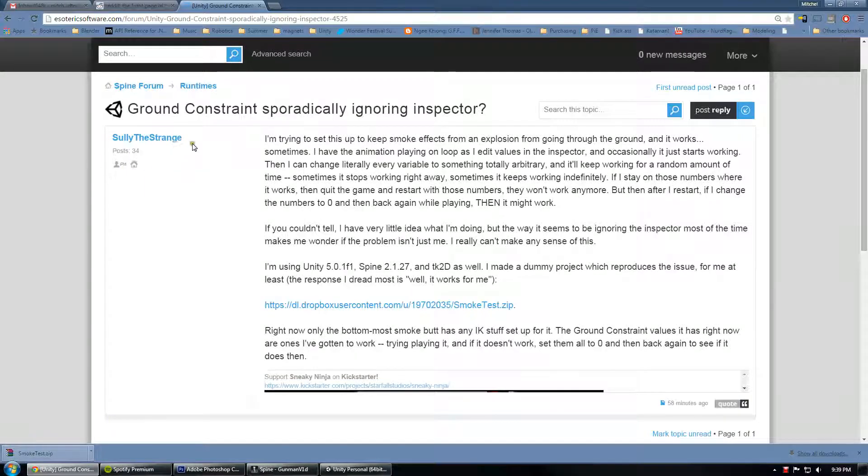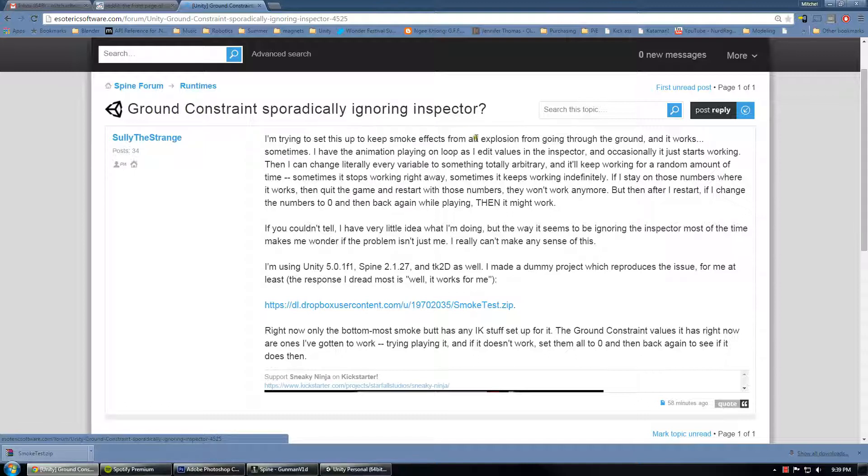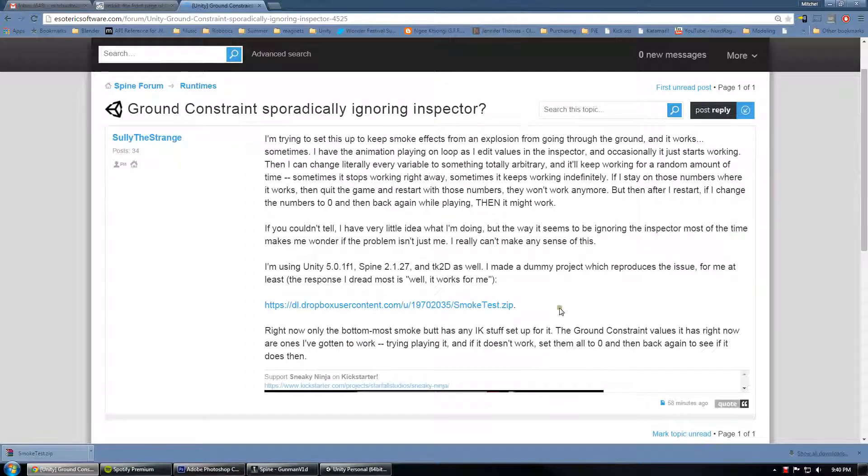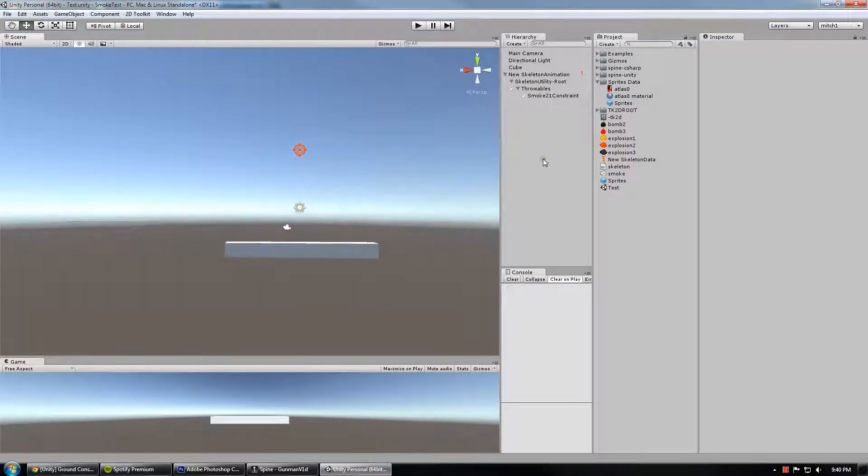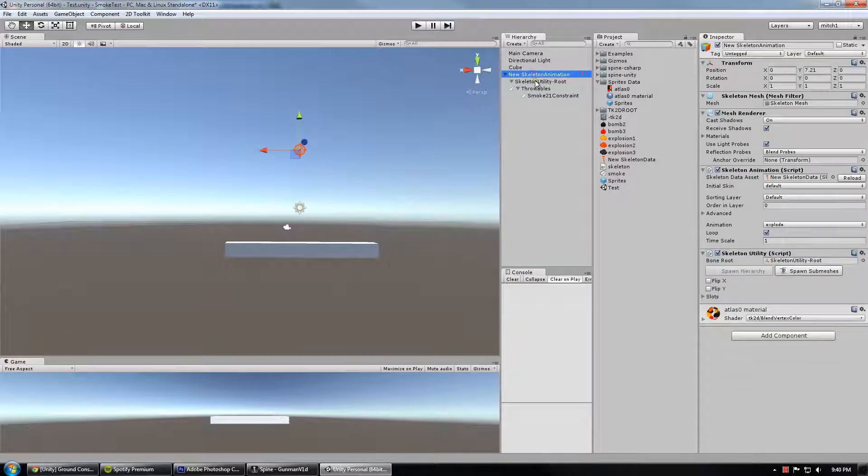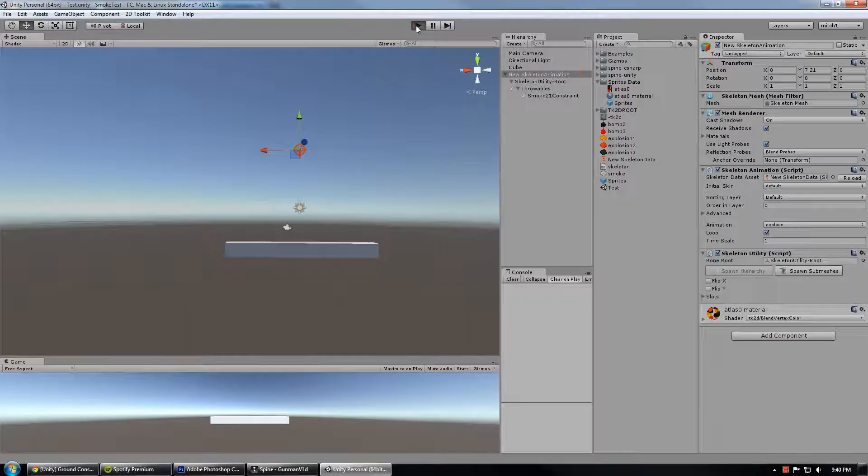Forum user StrangeSully, or SullyTheStrange, asked a question regarding ground constraints and why they were sporadically ignoring the inspector values in Unity. He thankfully uploaded his project, so I took a look at it real quick. At first glance it looks like something's just misbehaving.